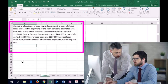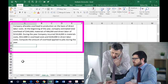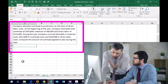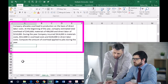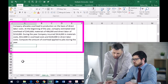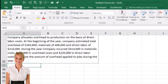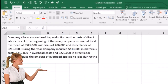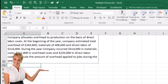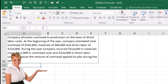At the beginning of the year, the company estimated total overhead of $345,600, materials of $406,000, and direct labor of $216,000. During the year, the company incurred $414,000 in material costs, $412,800 in overhead costs, and $220,000 in direct labor costs. Compute the amount of overhead applied to jobs during the year.